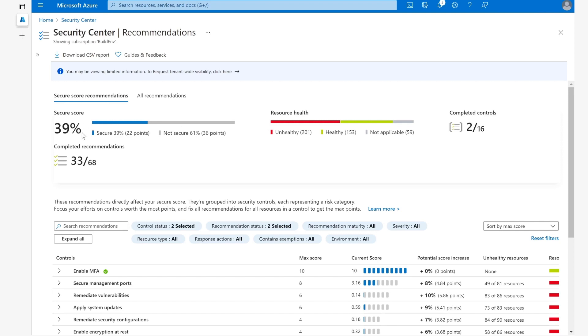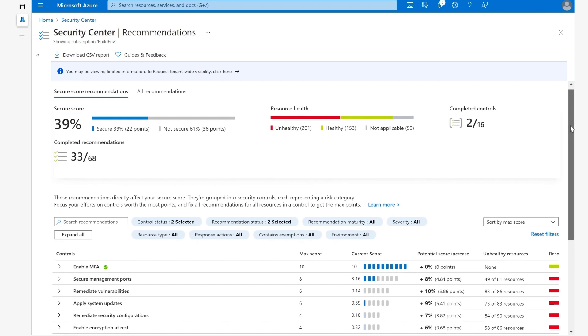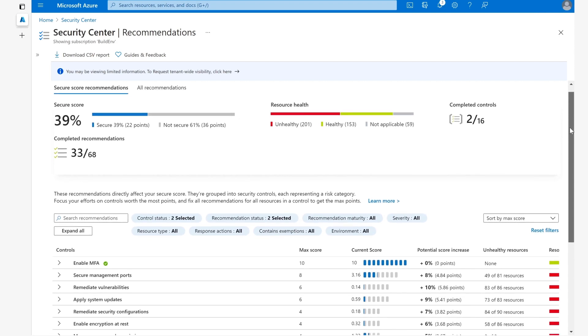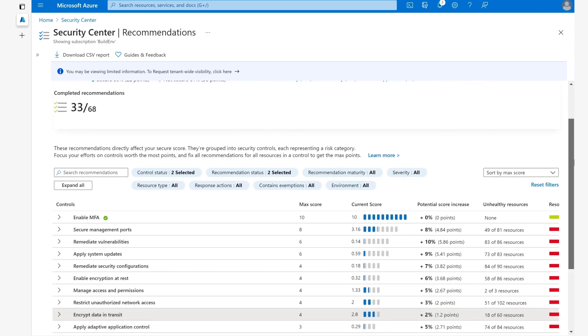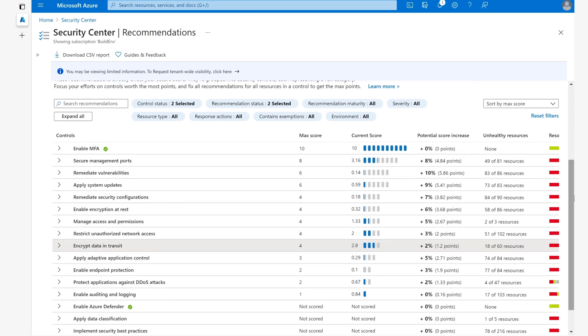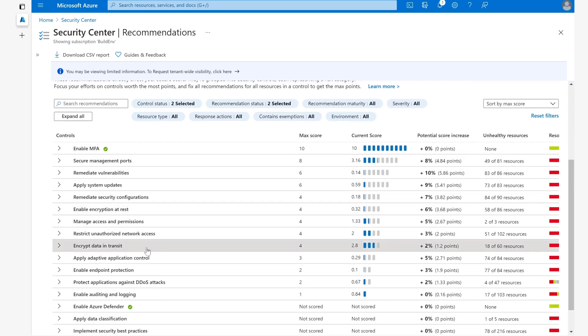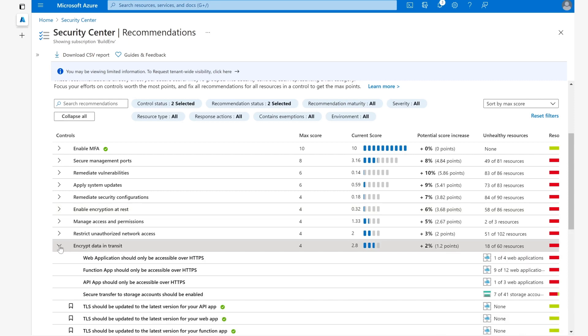Our goal is to get the secure score to 100%, because remember, the higher the secure score, the higher your security posture. Today we're going to focus on one of the security controls that will help us increase our secure score: Encrypt Data in Transit. If we follow the recommendations underneath this security control, we have the opportunity to get a maximum of four points added to our secure score.